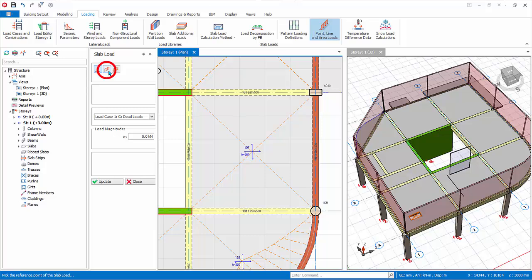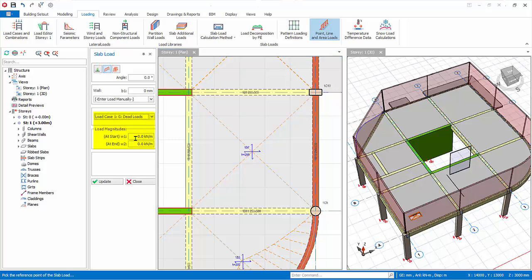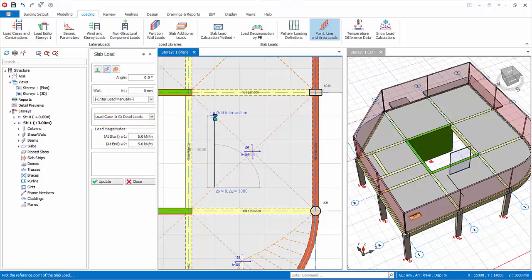Select line load. Select load case G, key in load magnitude. Left click on the first point, left click on the second point. The line load will be created.